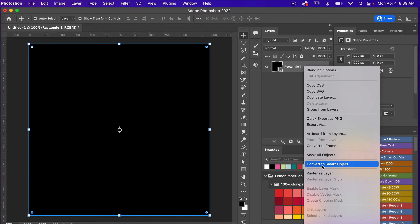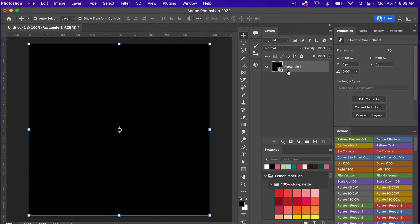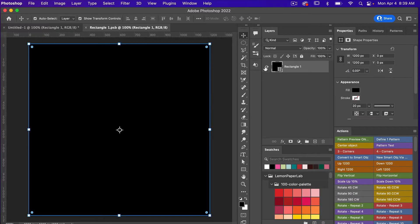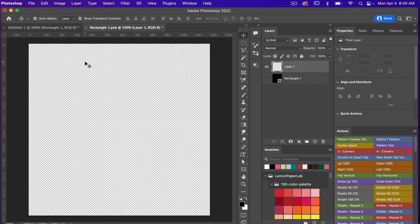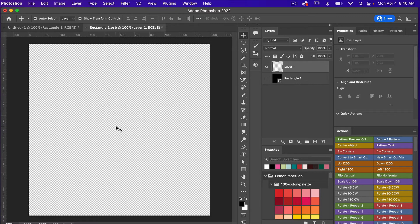I'm going to convert this to a smart object — right-click, Convert to Smart Object — and then click into it. Turn off the rectangle layer and add a new layer. The reason I did this is because I'm going to be repeating this object in the original document, so working with it as a smart object means any changes I make will be reflected in all the duplicates.